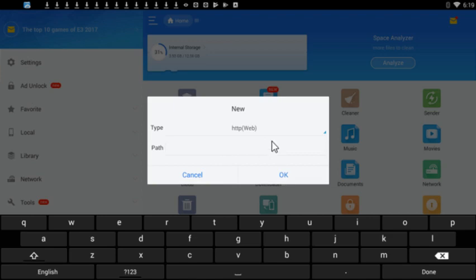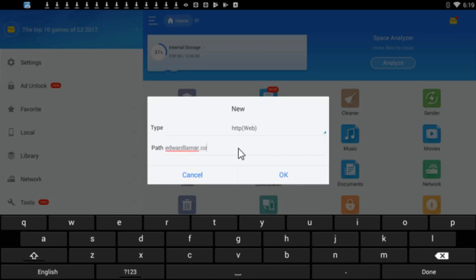You're going to go to path. You don't have to type HTTP because it's going to put it in for you automatically. So path is going to be edwardlamar.com forward slash snailtv.